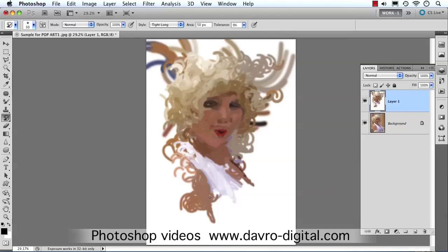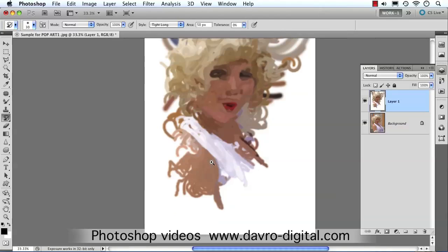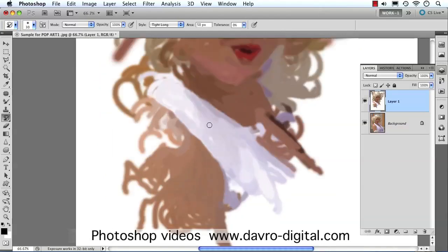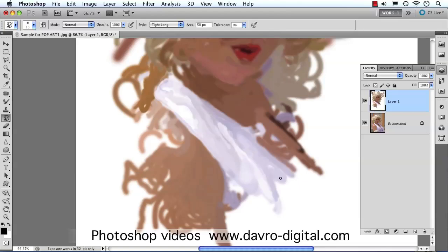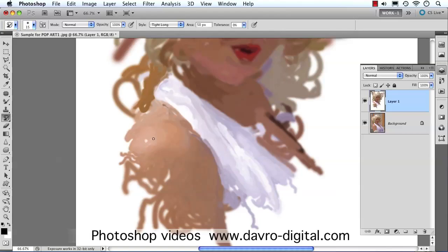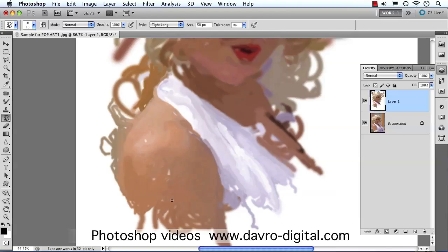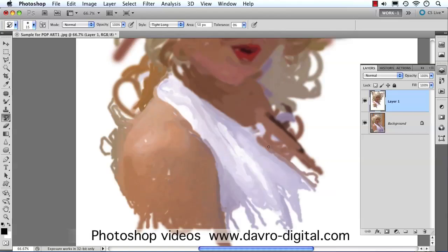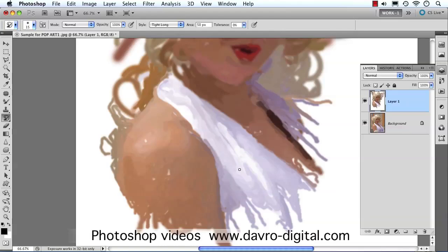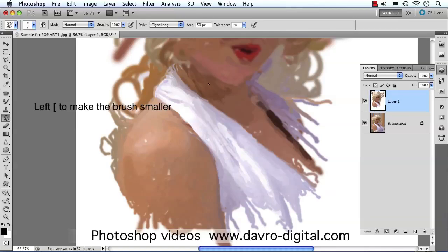We've got some eyes, a nose, and a mouth coming through there nicely. Zooming into the image to see exactly what's going on — it's a good idea to adjust the size of the brush. We've got a 30-pixel brush; reducing it with the left square bracket down to 15 pixels gives us that painterly look we're after, coming around the shoulders. The more you drop the size down, the more detail you bring through.